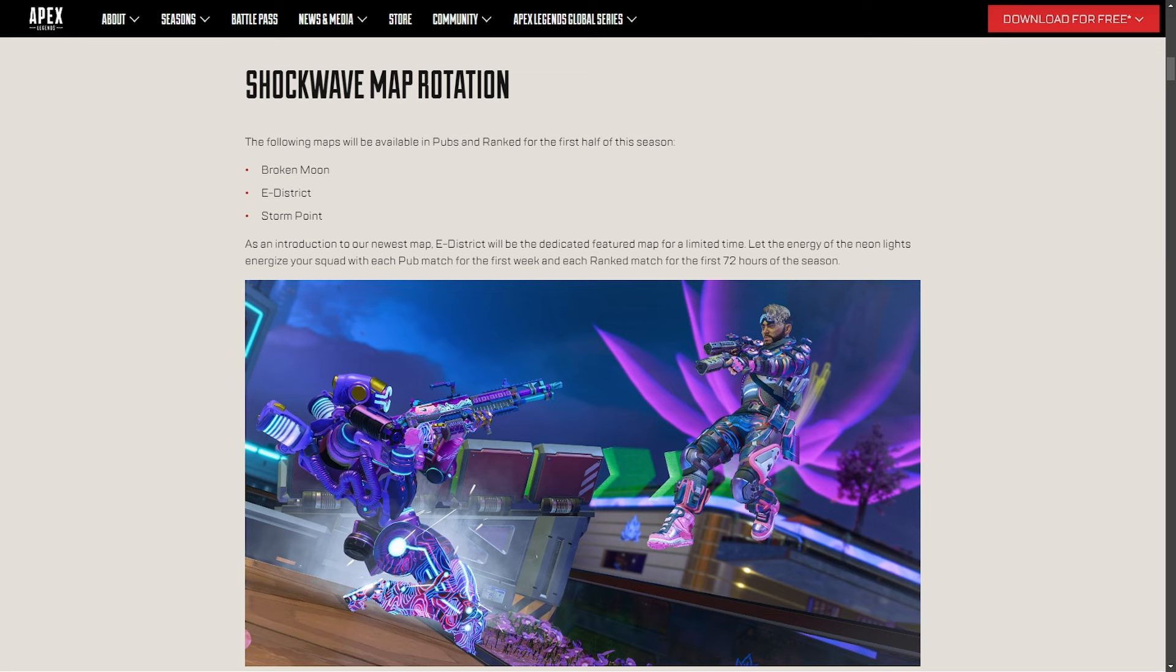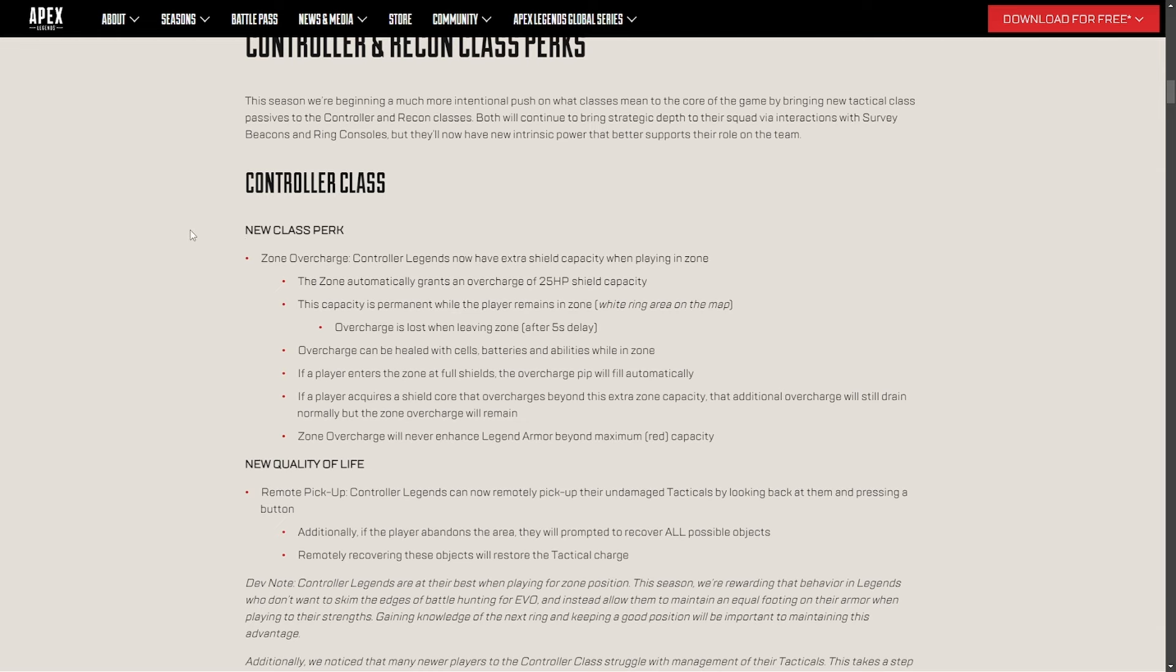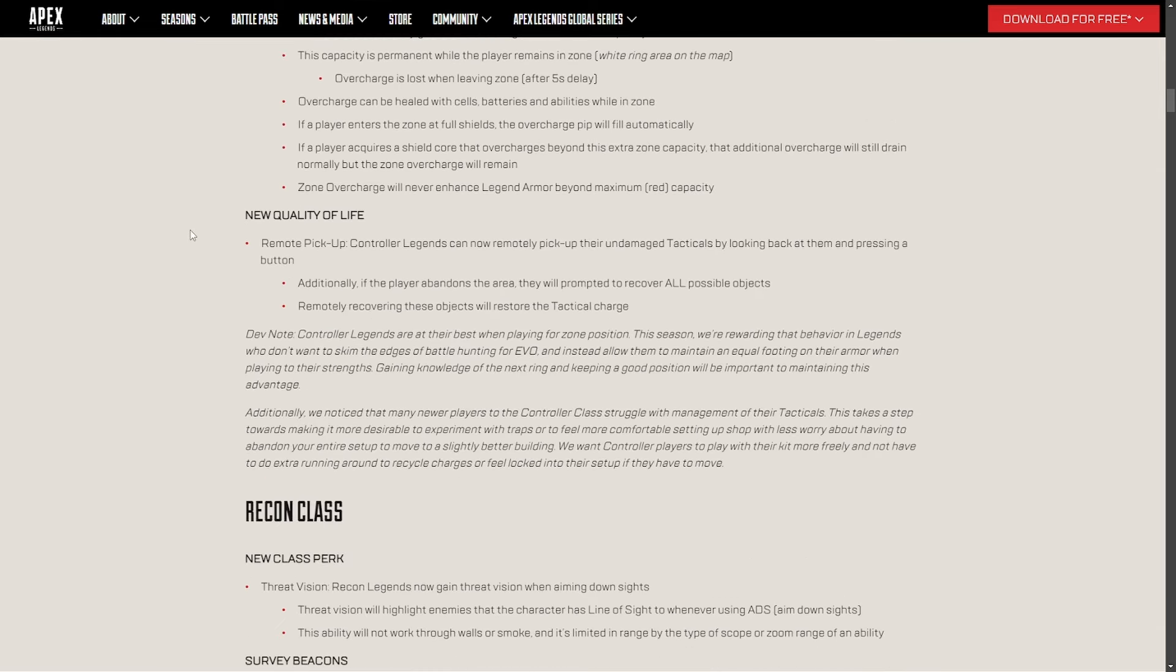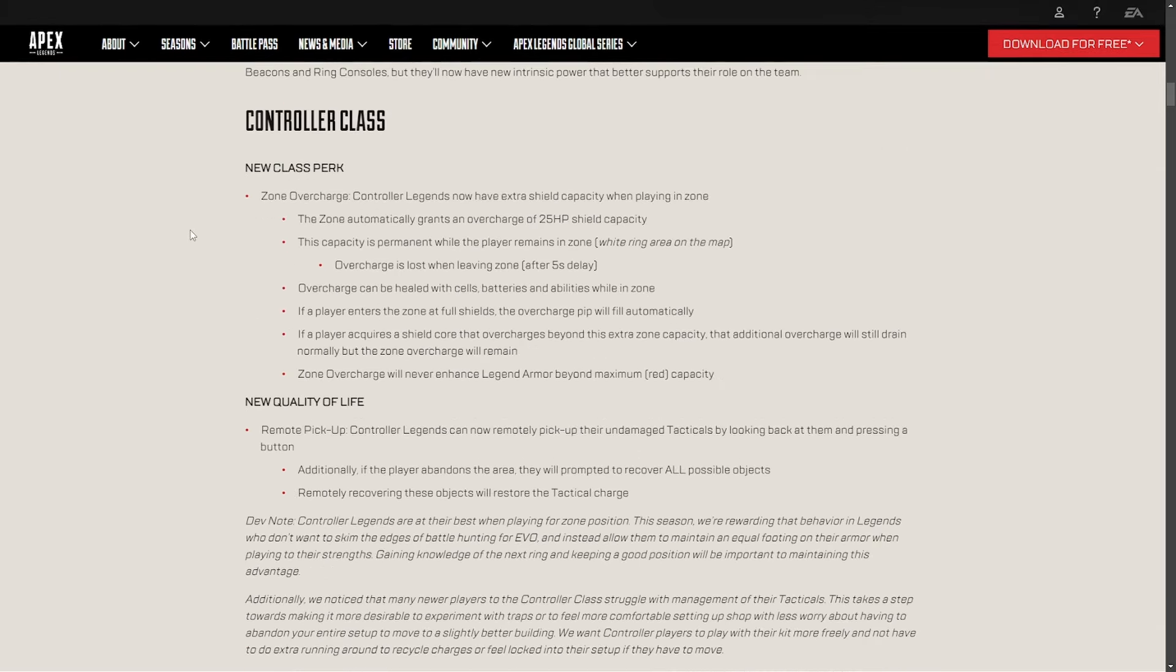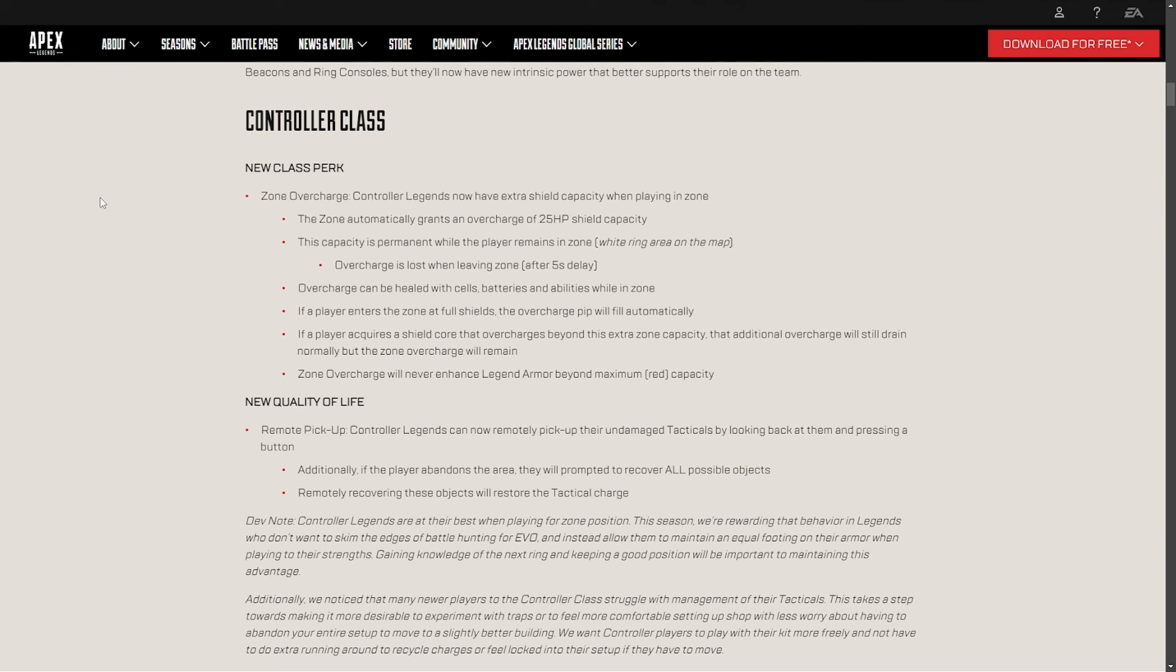But moving on from that, the first very strong change is going to be the new class perks. Only two people got new class perks, the Recon and the controller players. So anyone who's controller, as being Caustic, Watson, Rampart, and Catalyst are going to have this change.